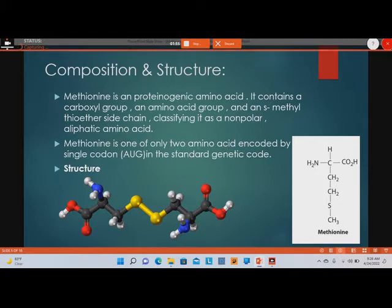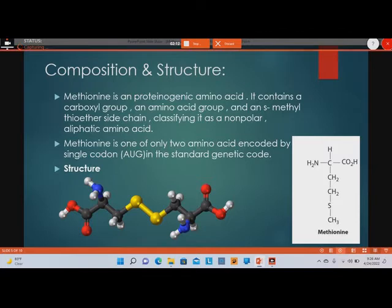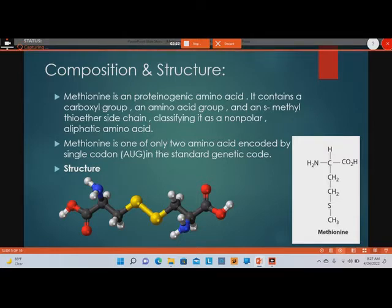What differentiates methionine from the other 19 amino acids is its side chain, also called the S-methyl thioether side chain. Both cysteine and methionine have a thiol group in their side chain, making them essential in sulfur metabolism. Methionine can be abbreviated as Met or by the single letter M, and AUG is the single codon that codes for methionine.